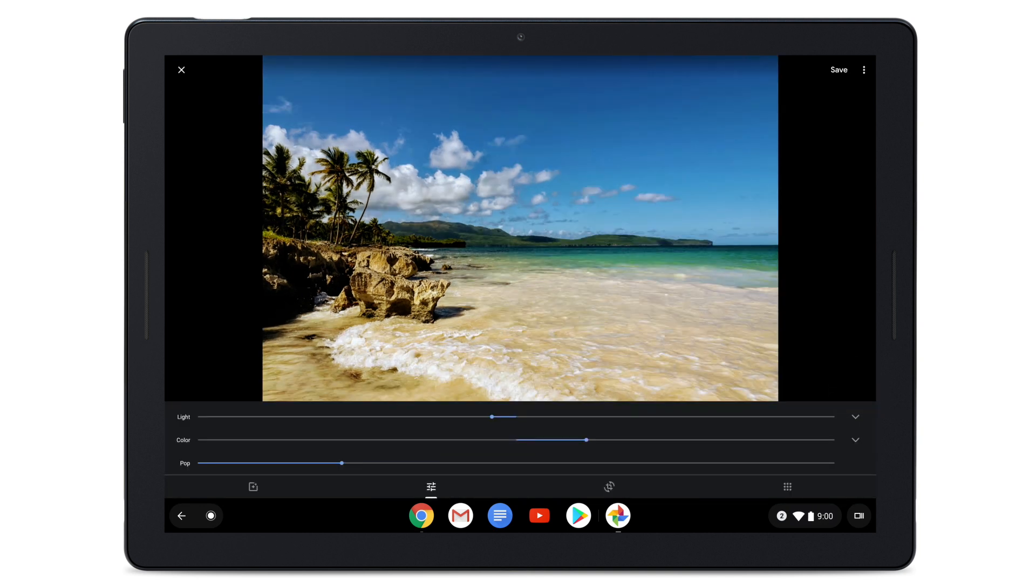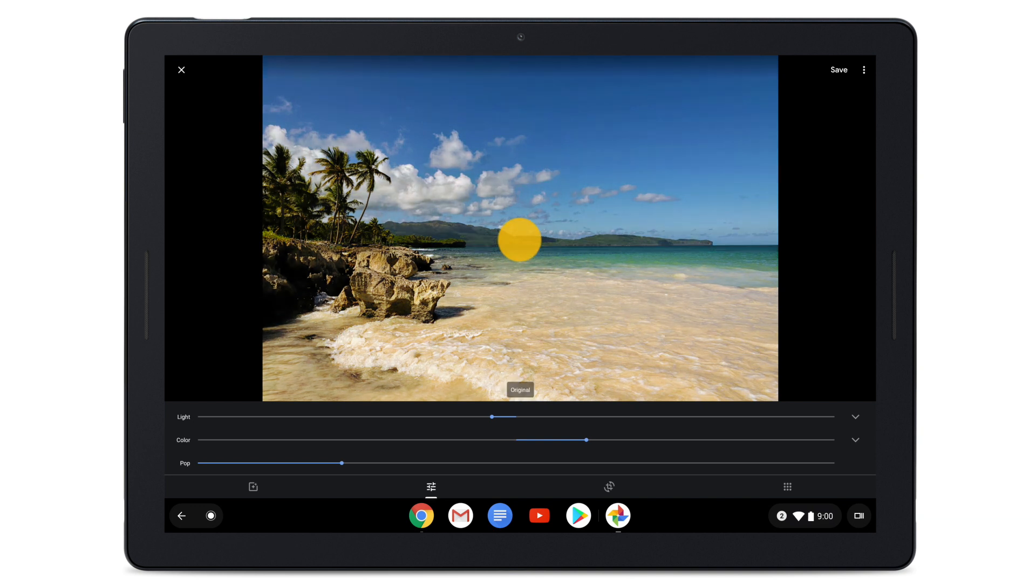To see how your edits look compared to the original photo, long press on the photo. Release to go back to editing.